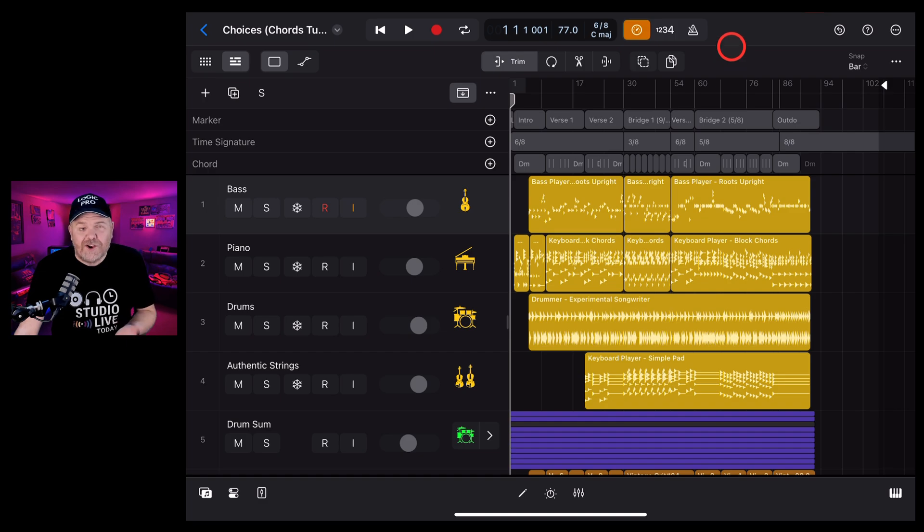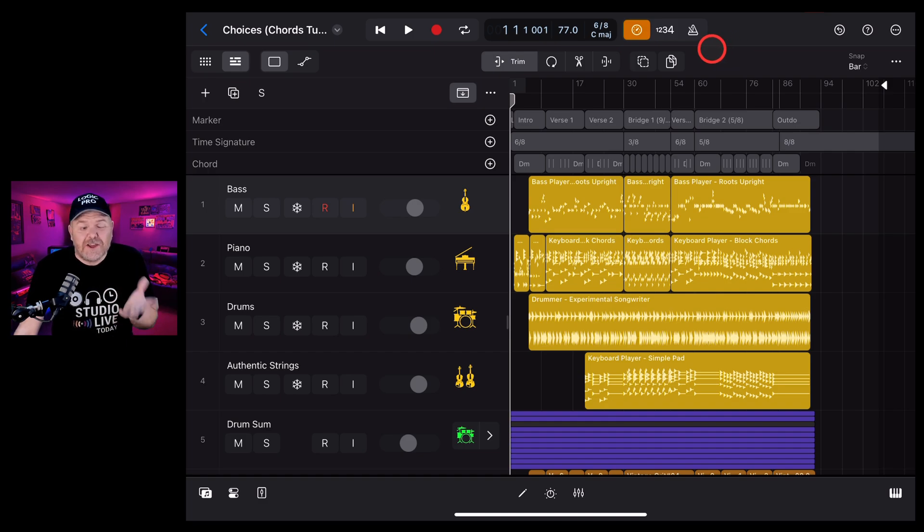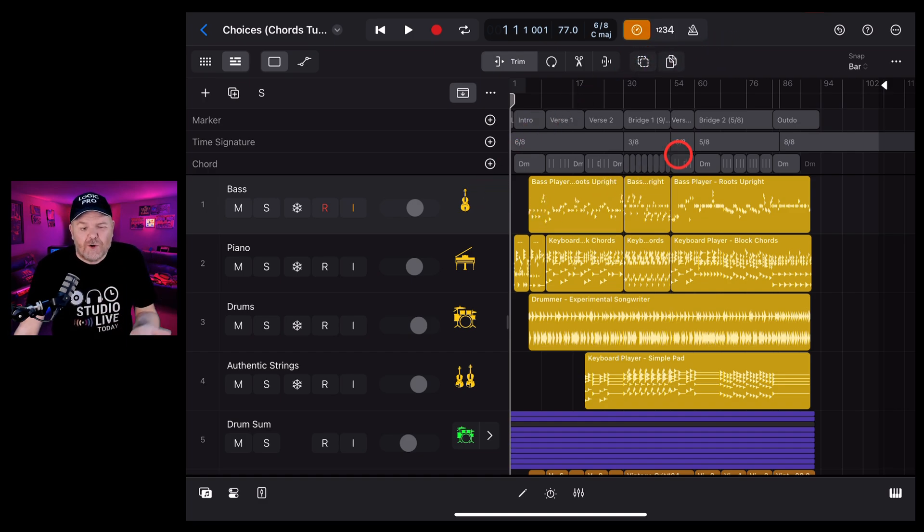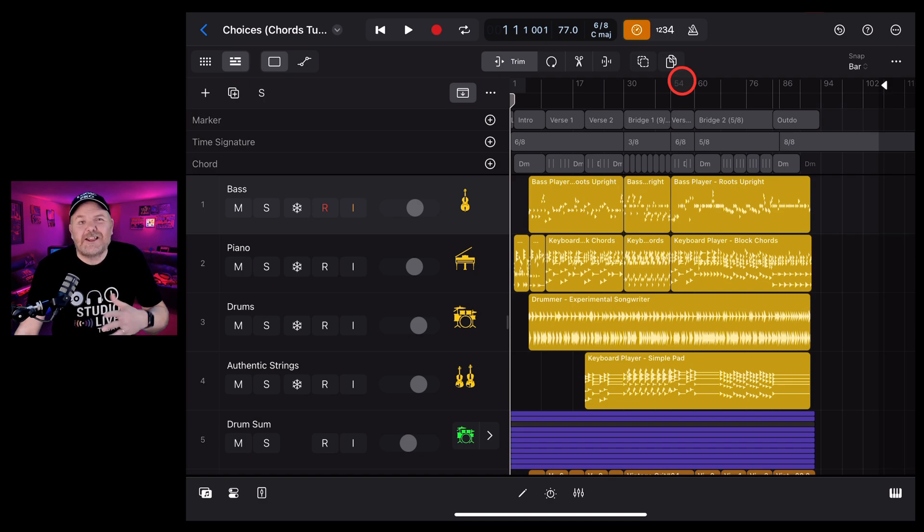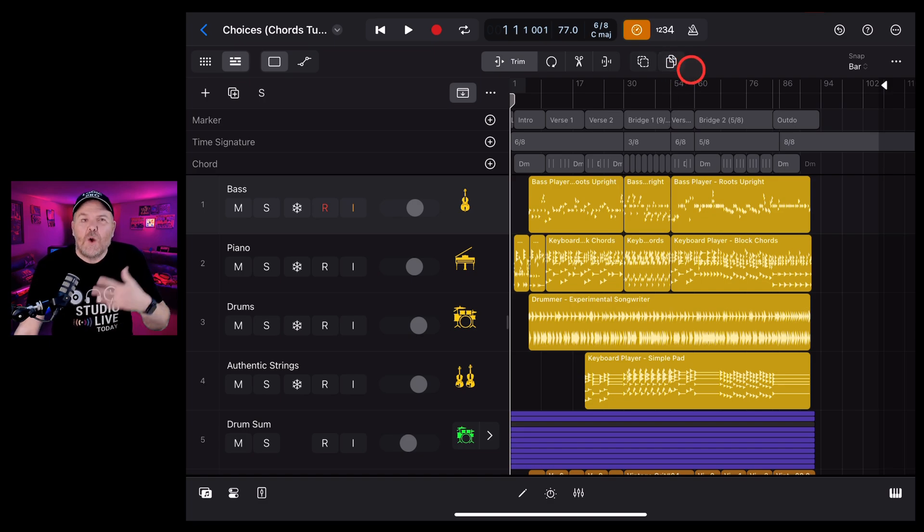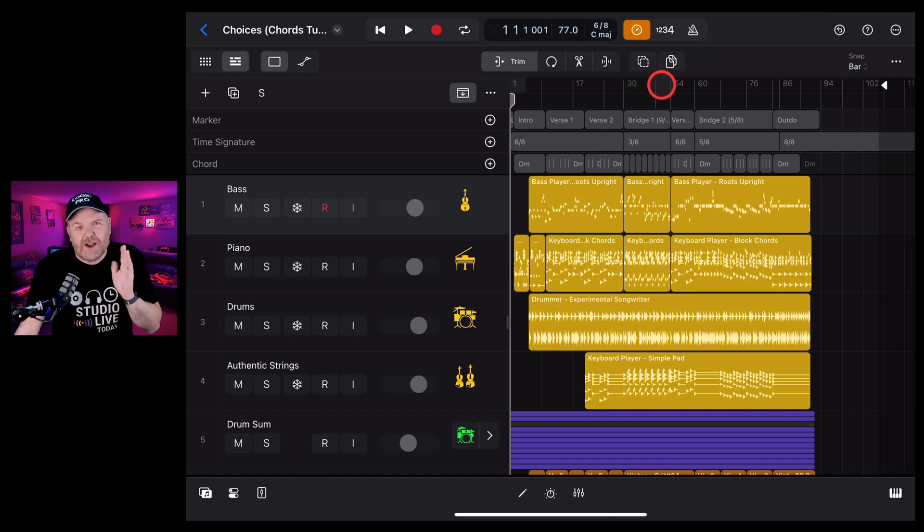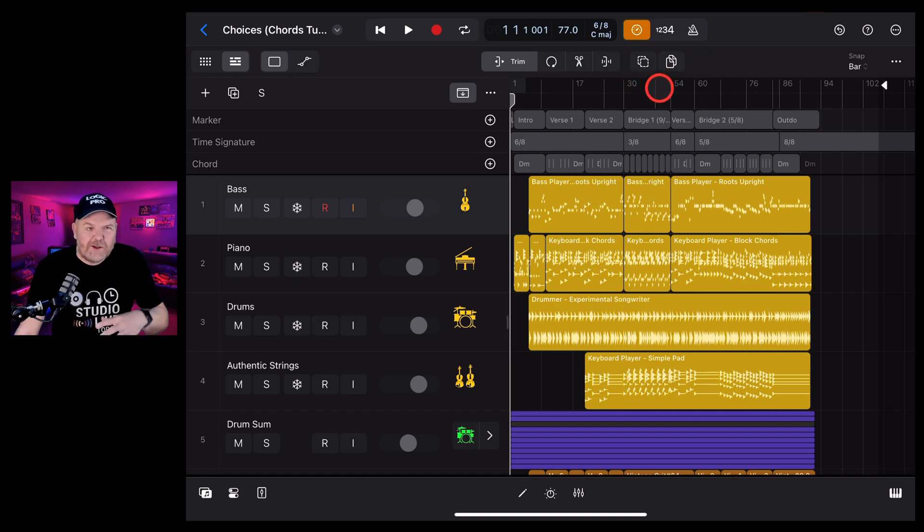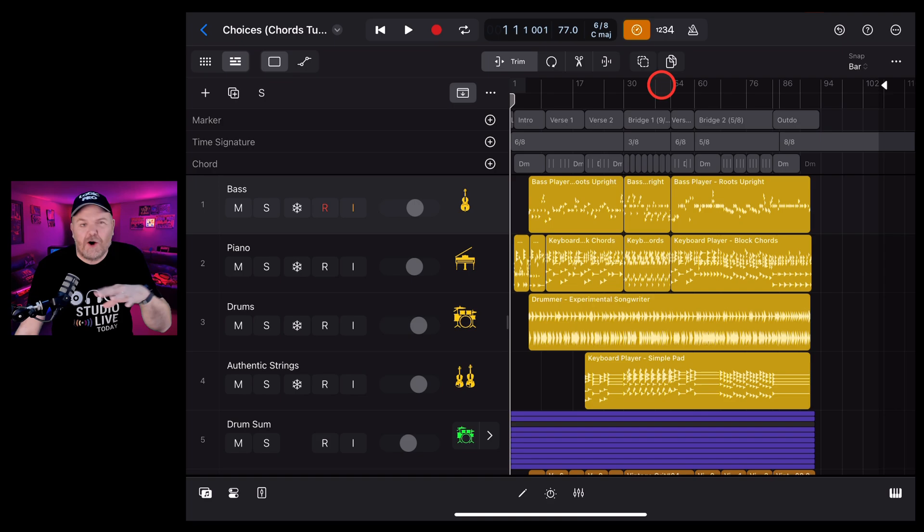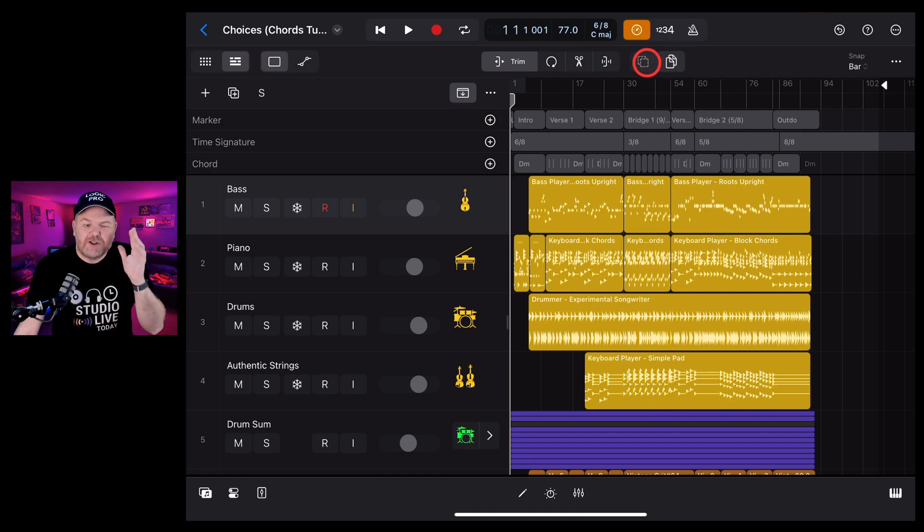This is turning on low latency monitoring mode, meaning that when we're recording, we're going to get less latency or lag or delay when we're recording. It does some things behind the scenes to make sure that our recording is effective and we don't get any artifacts, clicks, pops, latency, all that sort of stuff.